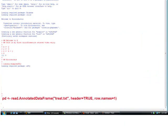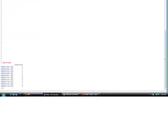So here we see again, this is how we read in the covdesc file, pd which is phenotype data, read.AnnotatedDataFrame is the function used by SimpleAffy, treat.text, header equals true, row.names equals one.